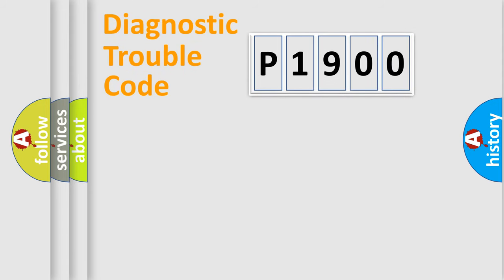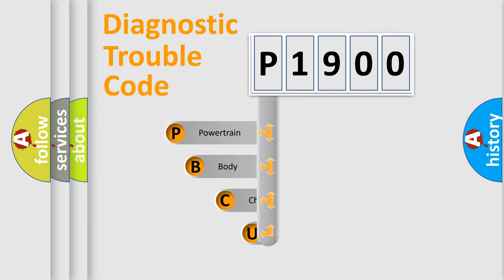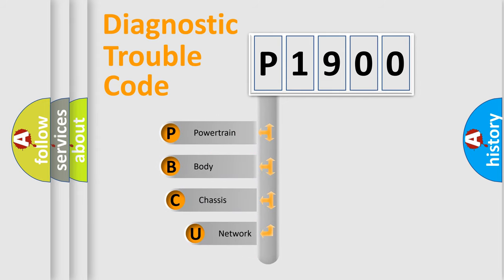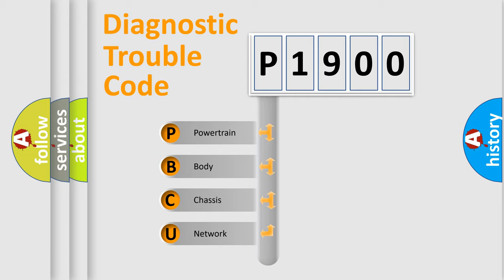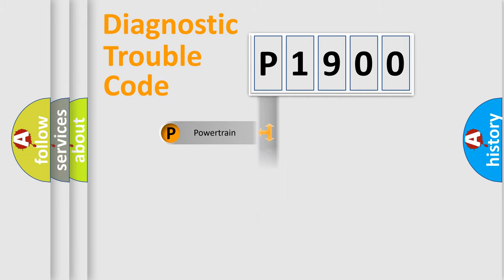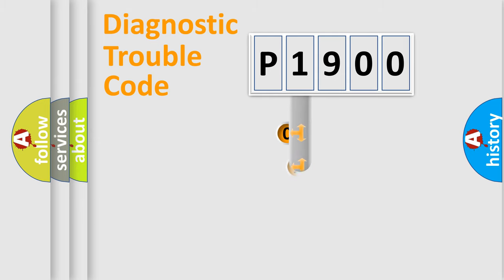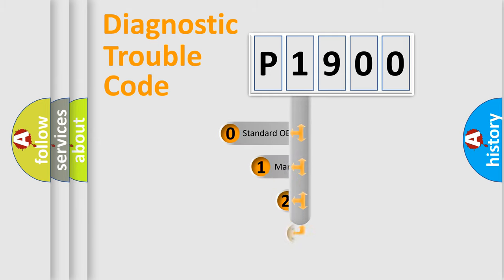First, let's look at the history of diagnostic fault code composition according to the OBD2 protocol, which is unified for all automakers since 2000. We divide the electric system of automobiles into four basic units: Powertrain, Body, Chassis, and Network. This distribution is defined in the first character code.